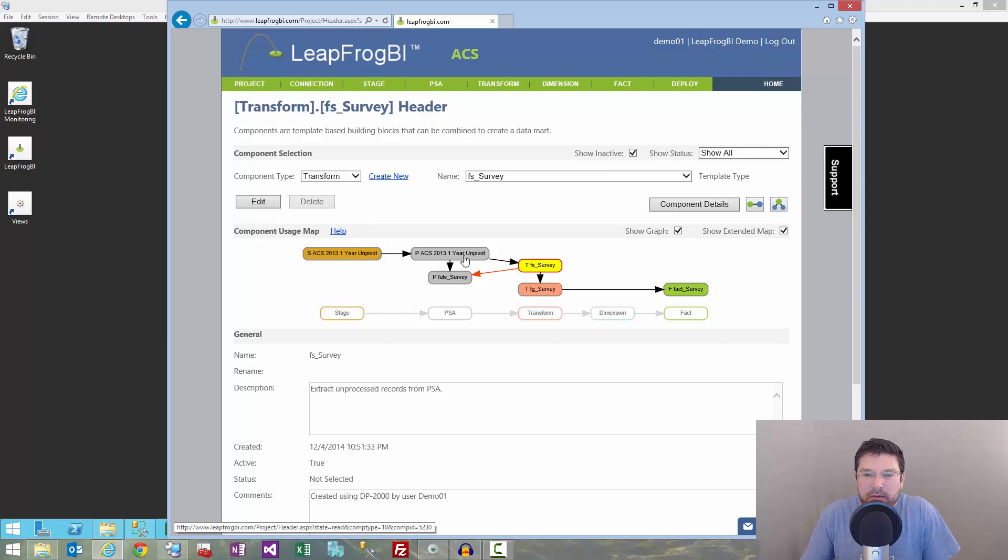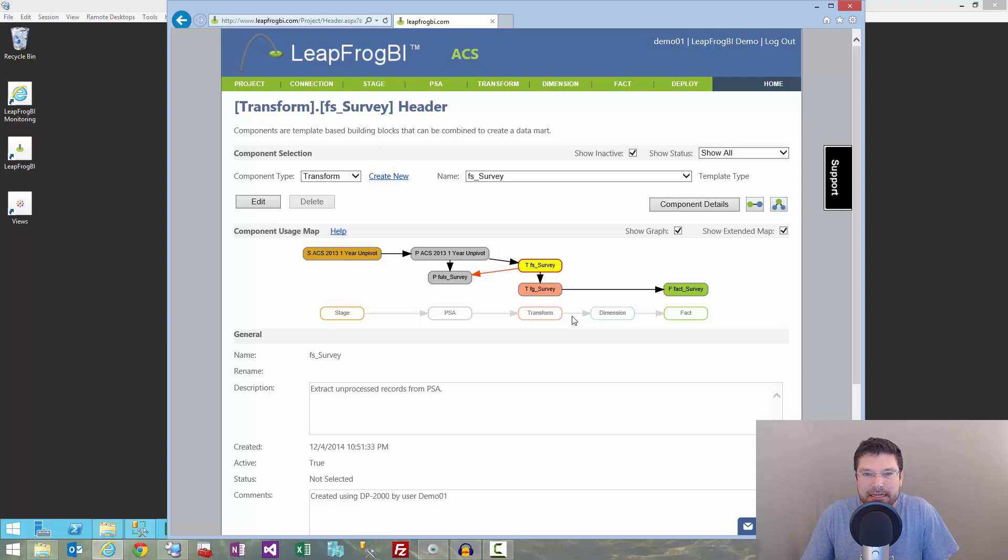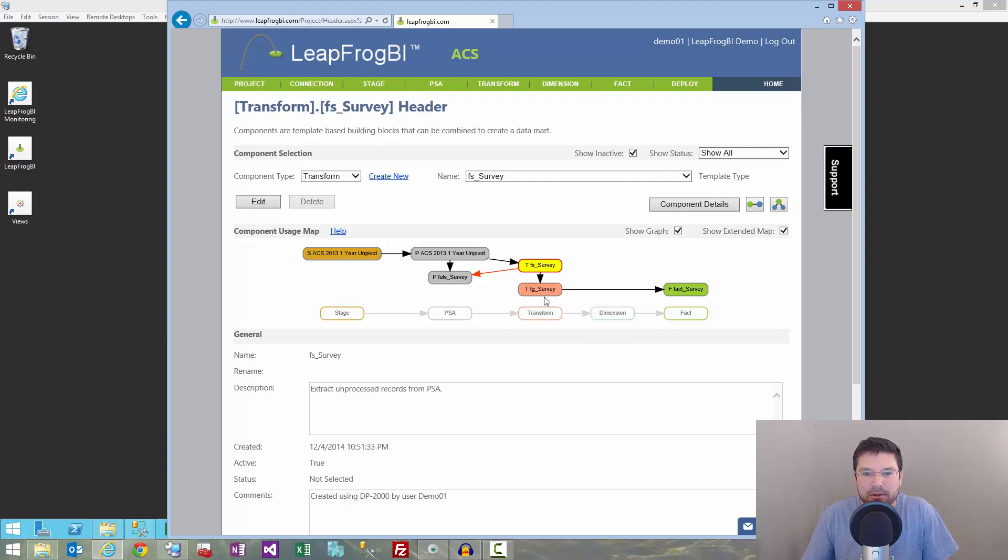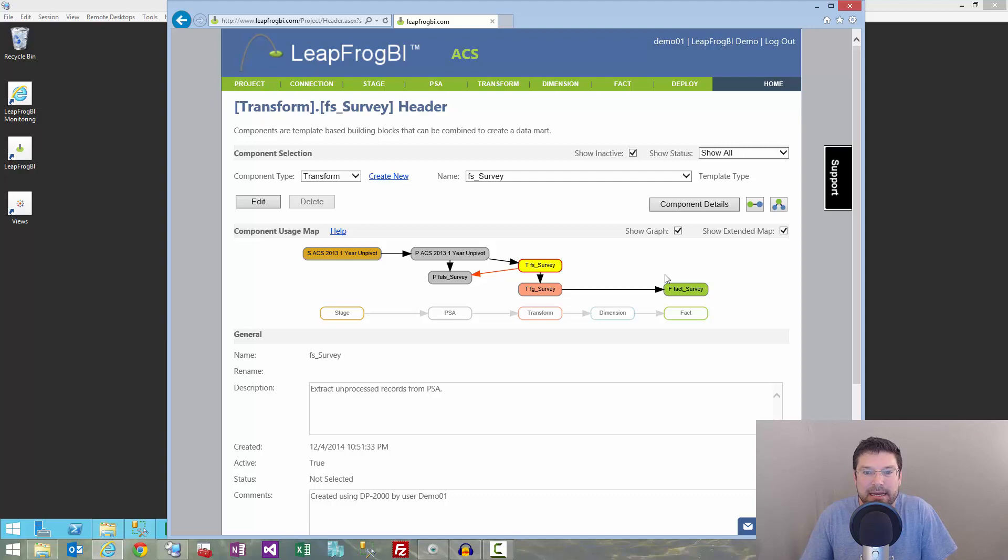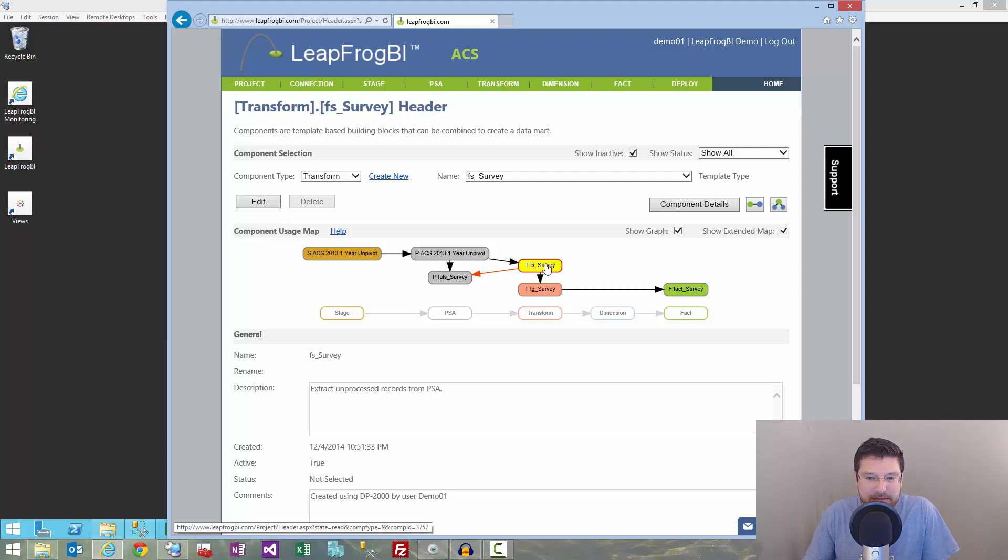Okay, so what I want to have happen here is I want to only let a certain number of records go through that process at a time, and then I want to repeatedly run those four components over and over again until I've worked my way through all 63 million records in my unprocessed records in PSA. So, this is how I did it. It's pretty simple.